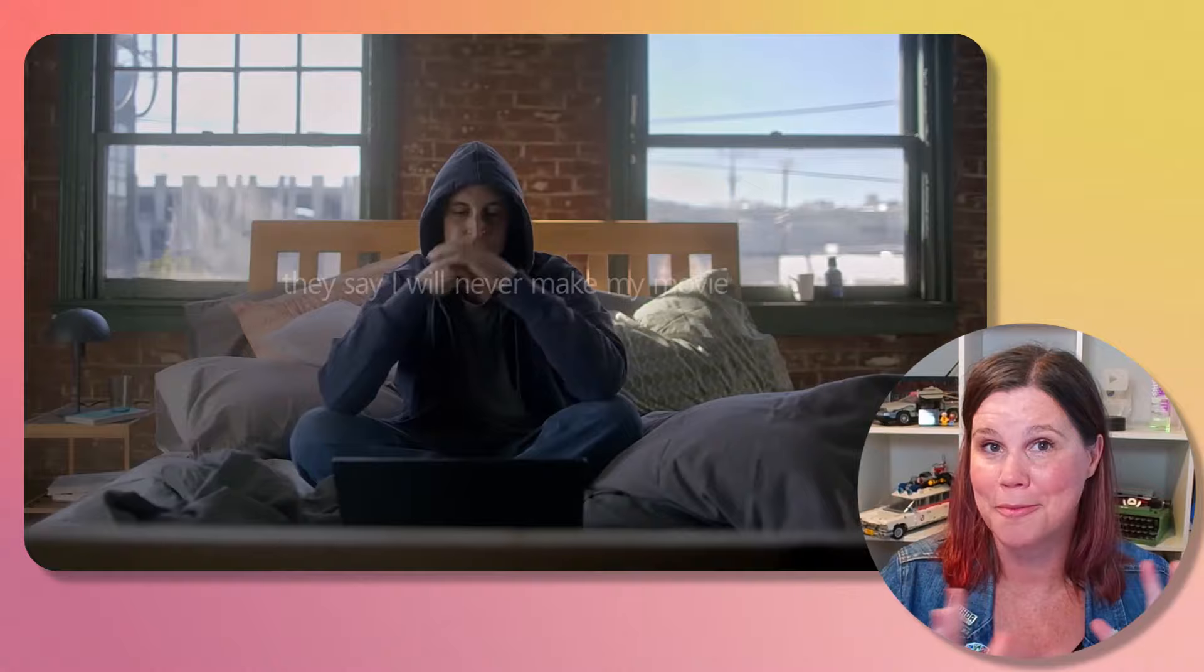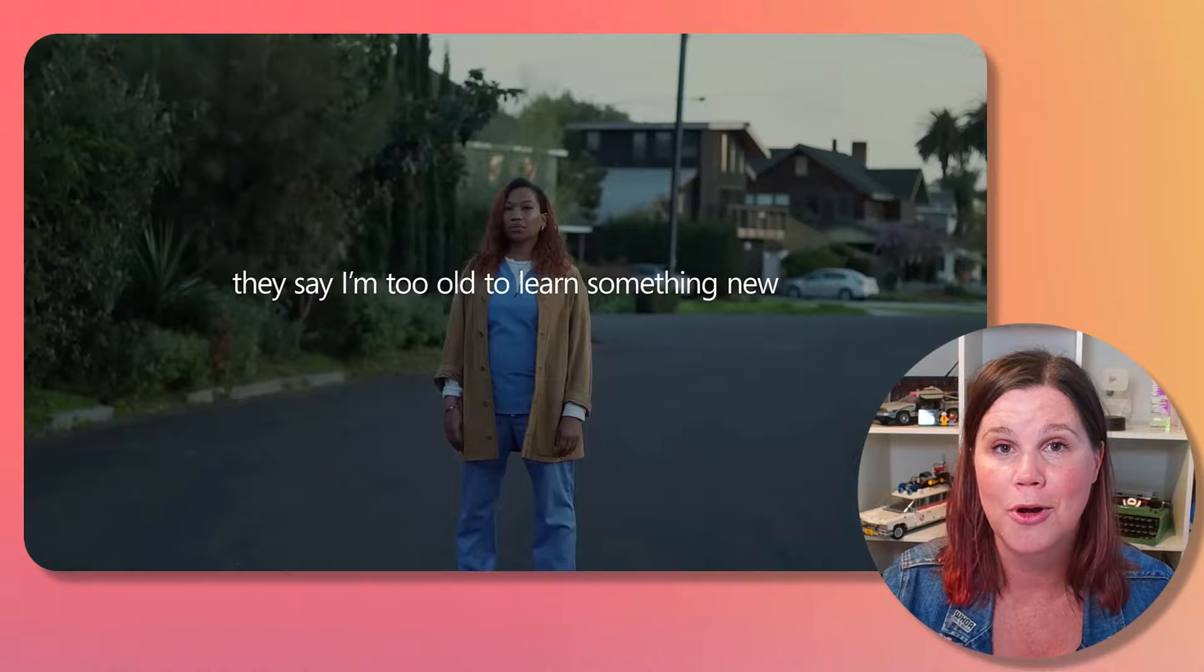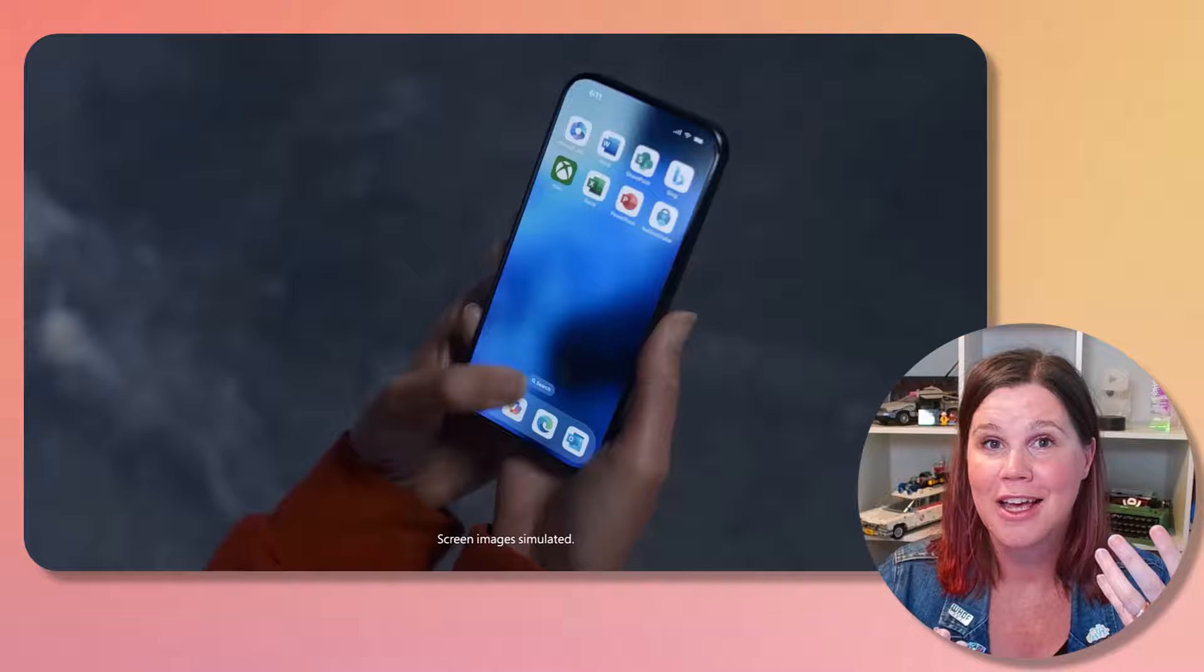Copilot is used in the Microsoft world across a whole lot of different products. This video and this ad at the Super Bowl is all about the headline Microsoft Copilot, which is the free tool that anyone can use.